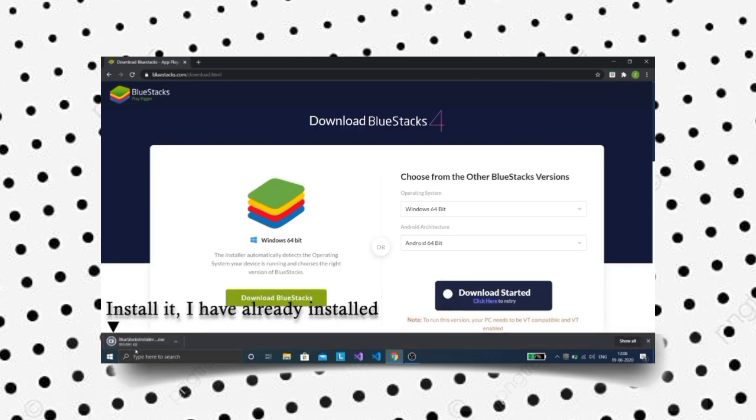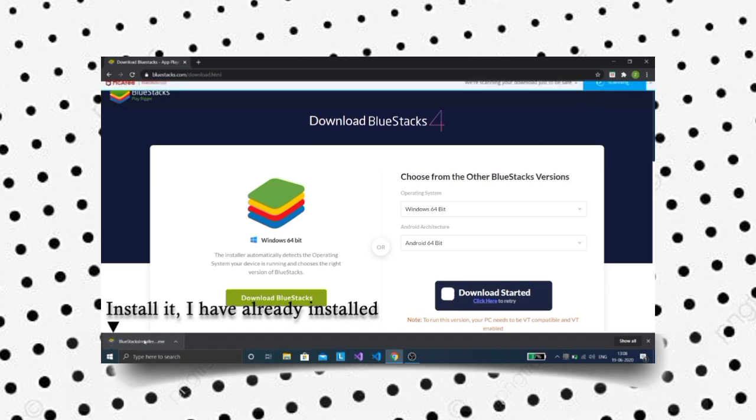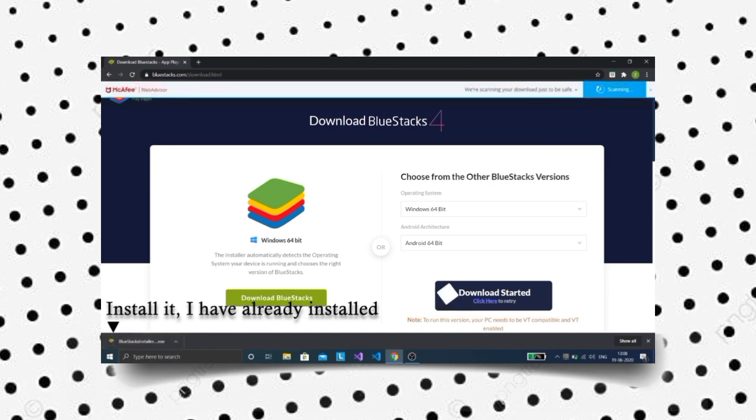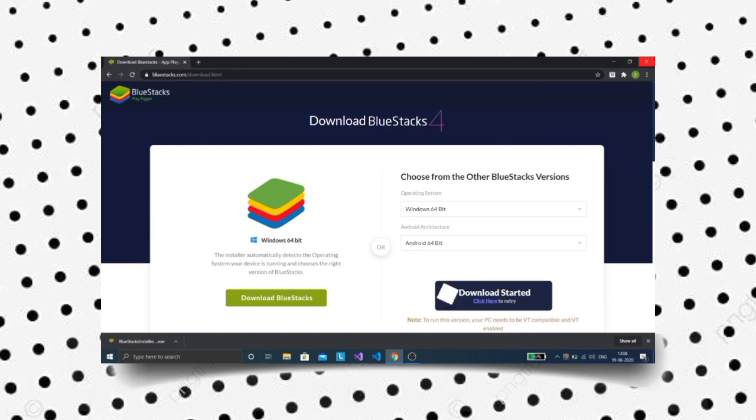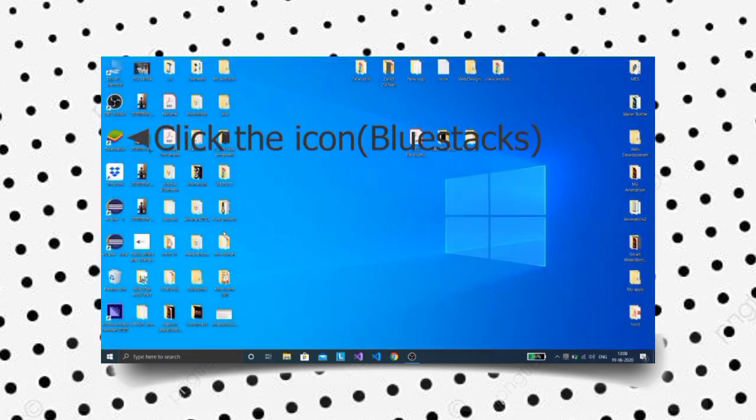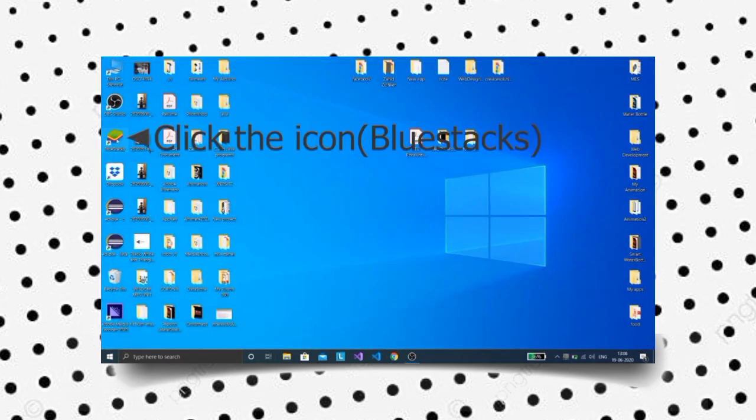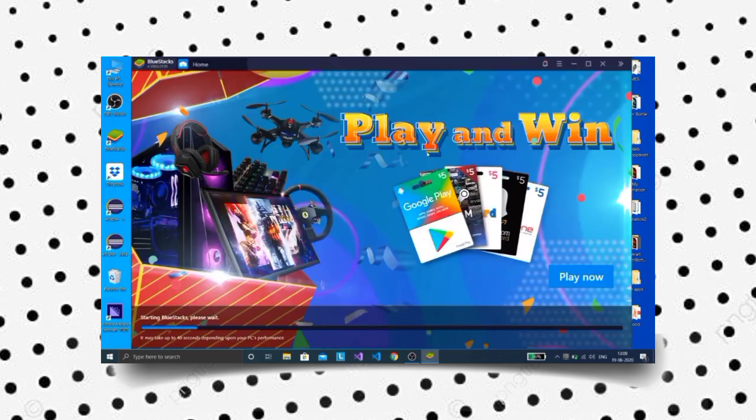Install it. I have already installed mine. Click on the Bluestacks icon on your desktop screen to open the application.